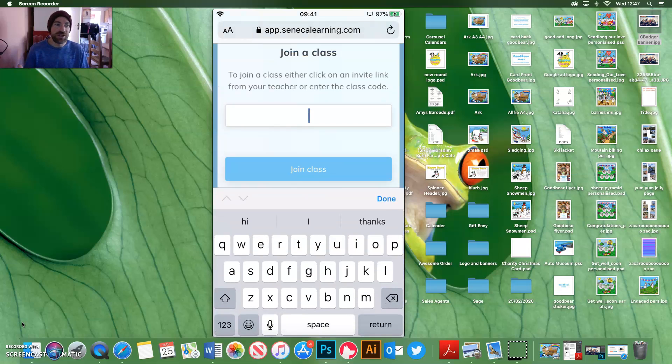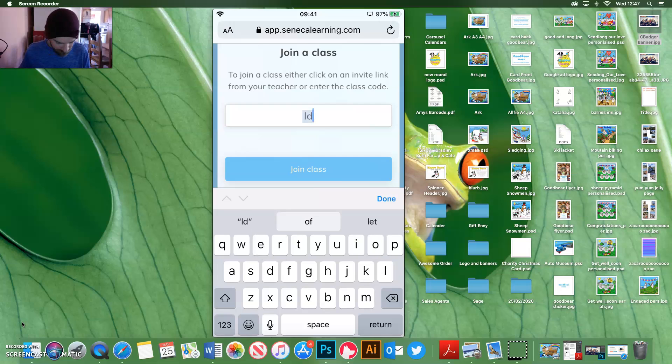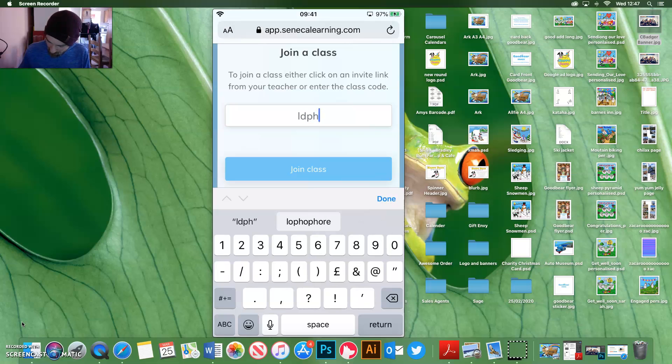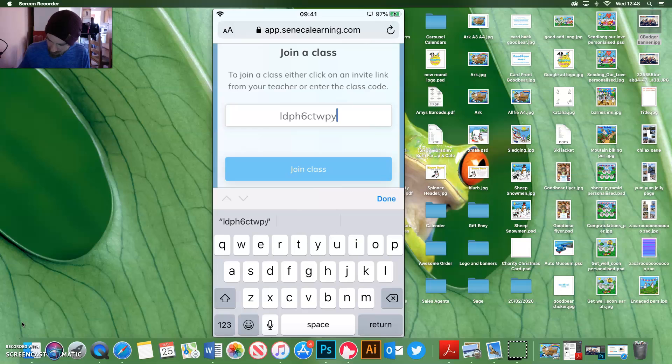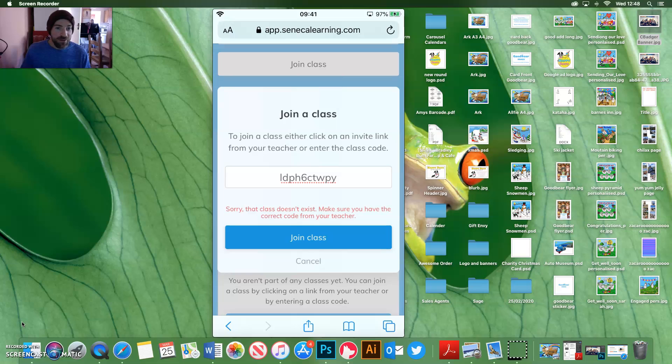And you type in the code. Now, I'm going to use one of the 10 codes. So I'll just put this in quickly. And we can join a class. Does not exist. Brilliant. Hang on a minute. I'll pause this, and then I'll get back to you.